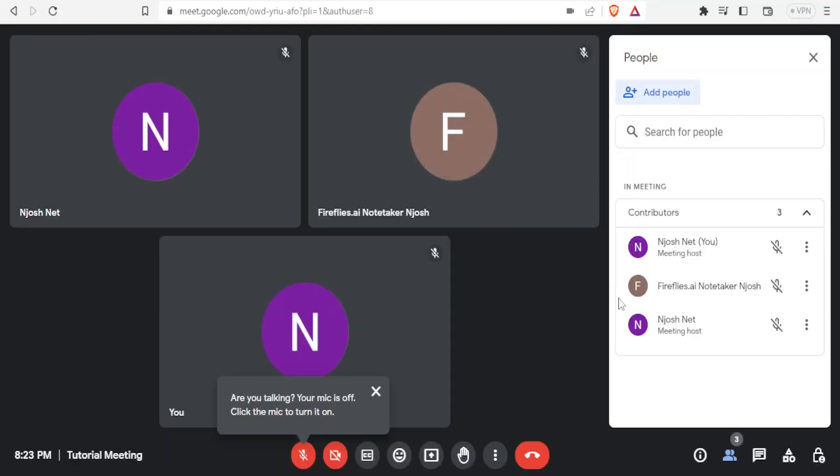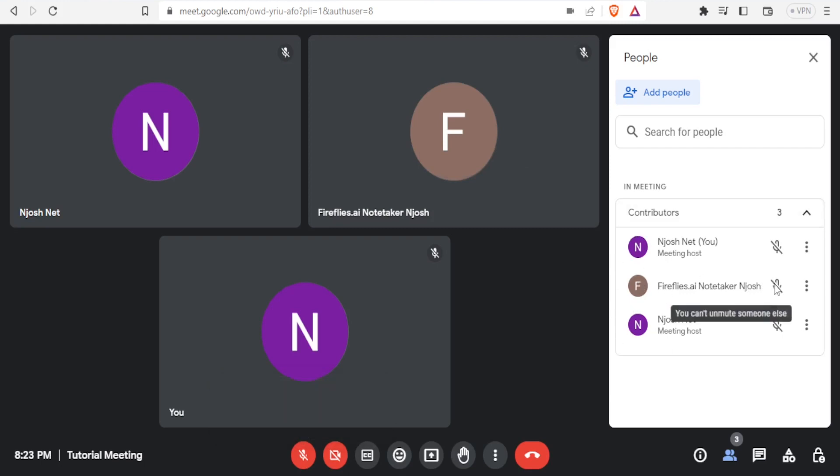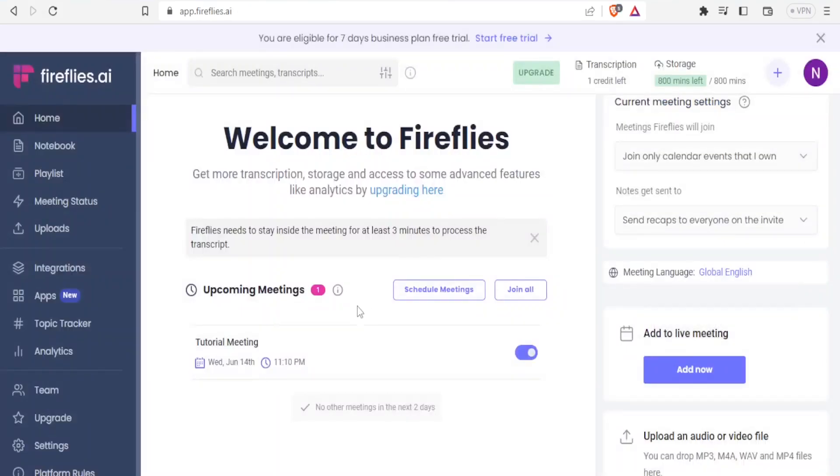So you notice now I have my two accounts added here, and then we have the Fireflies added also as a participant.